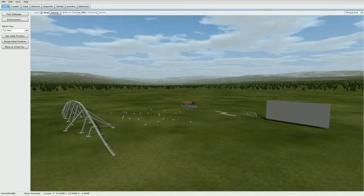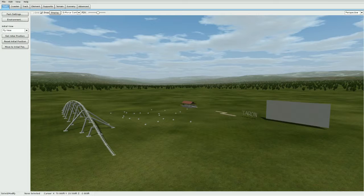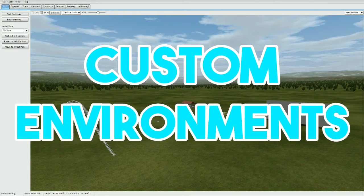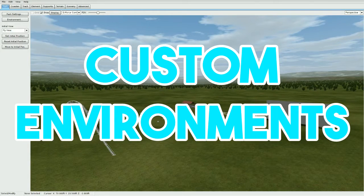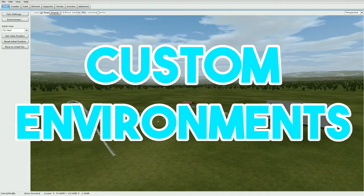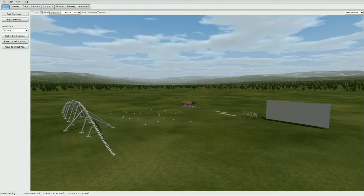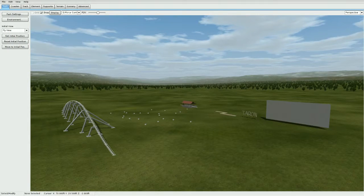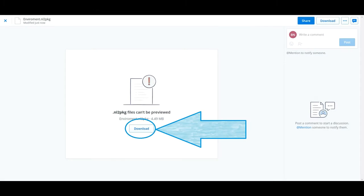Hey what's up guys, Boss X7 here with another No Limits 2 tutorial. Today we're showing you how to add custom environments to all your parks. Pretty simple and easy, so let's get started. First off, you're going to want to go ahead and download the environment in the description down below if you'd like to use the same one I used in this video.